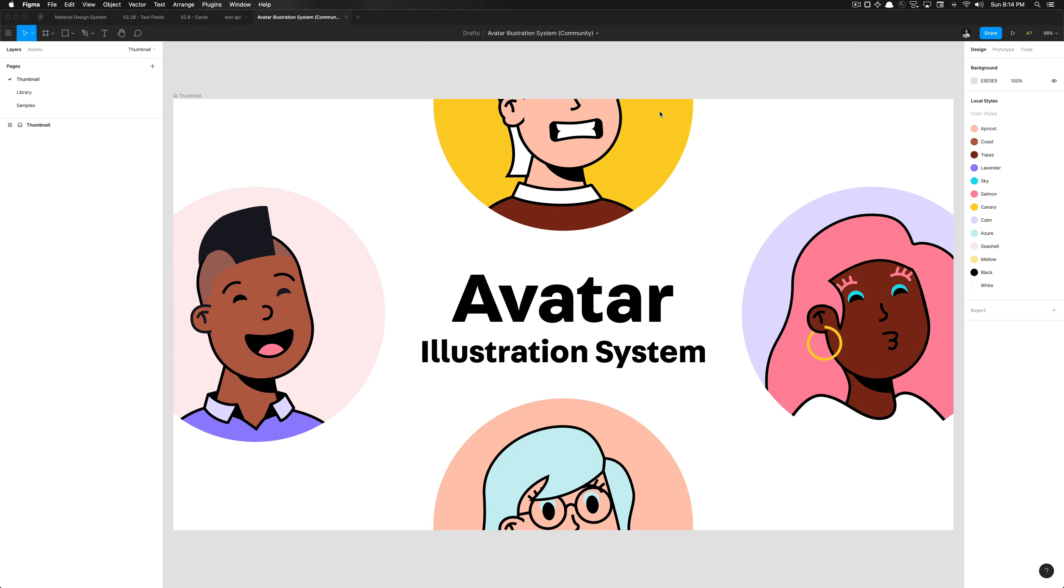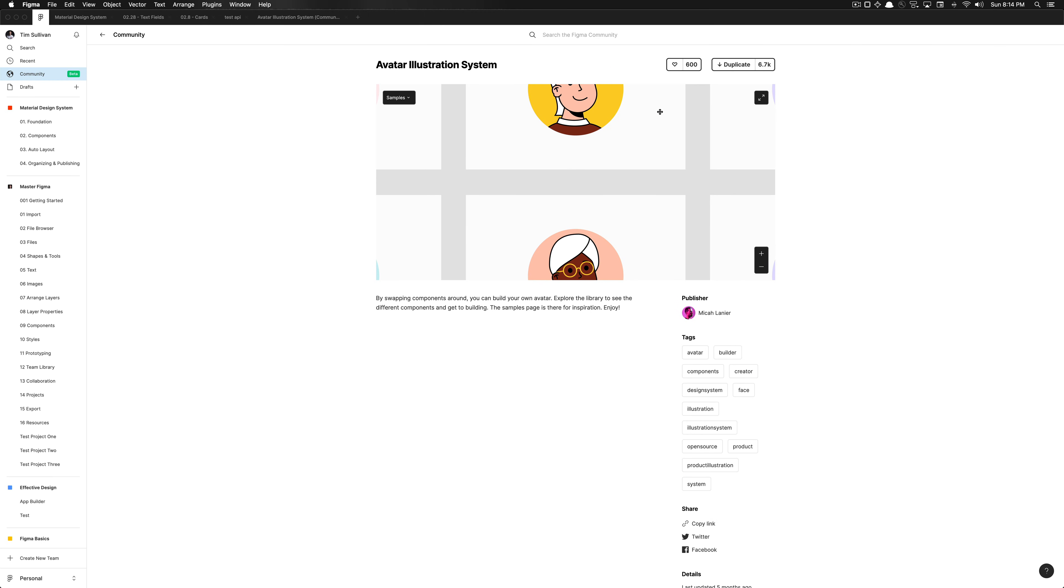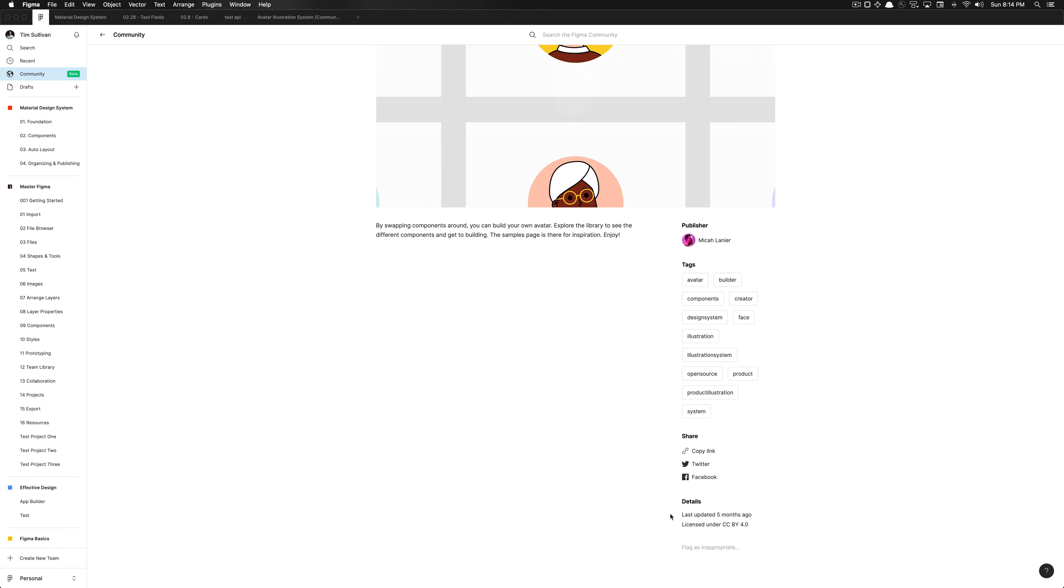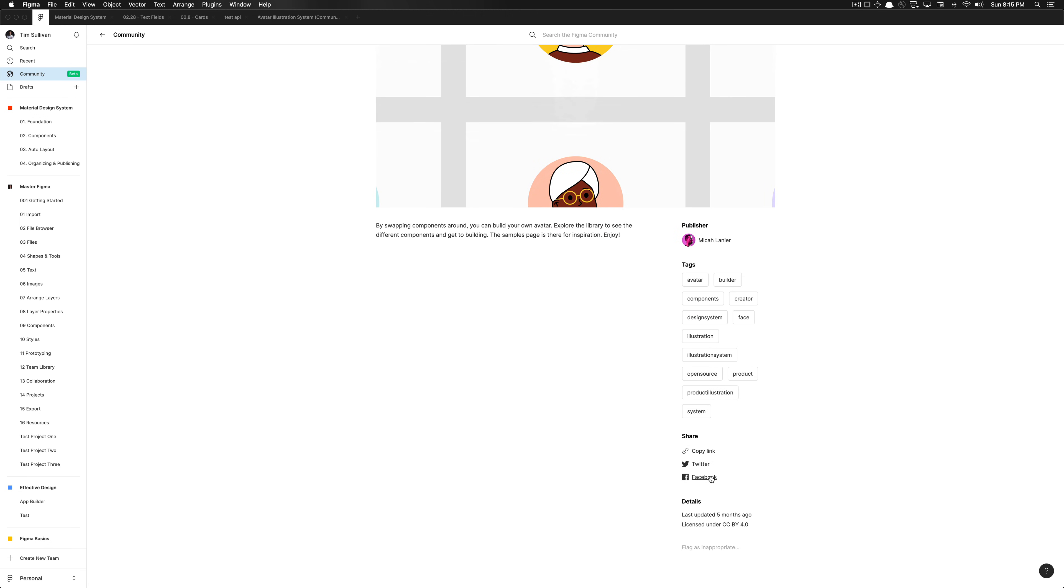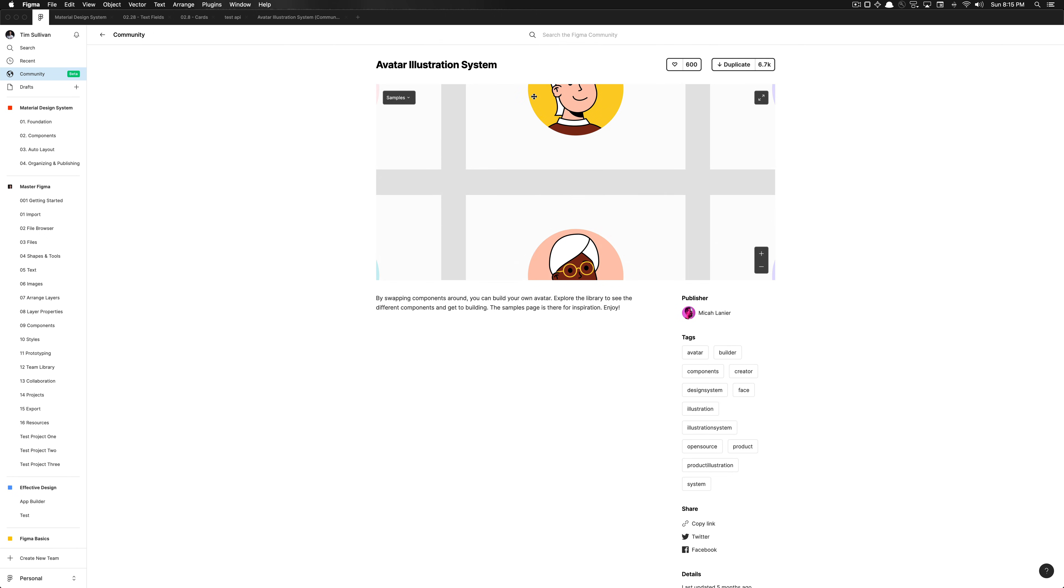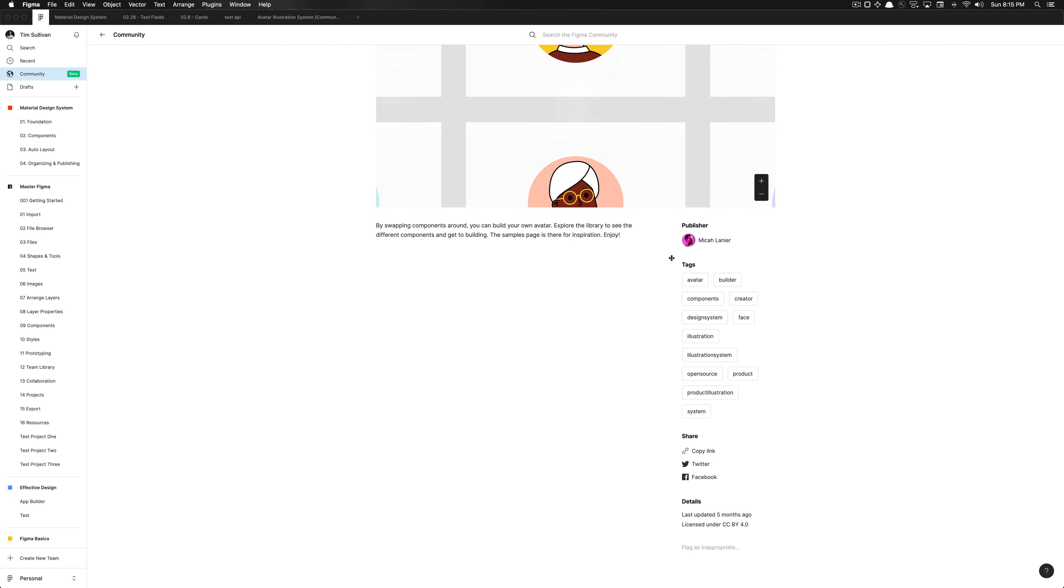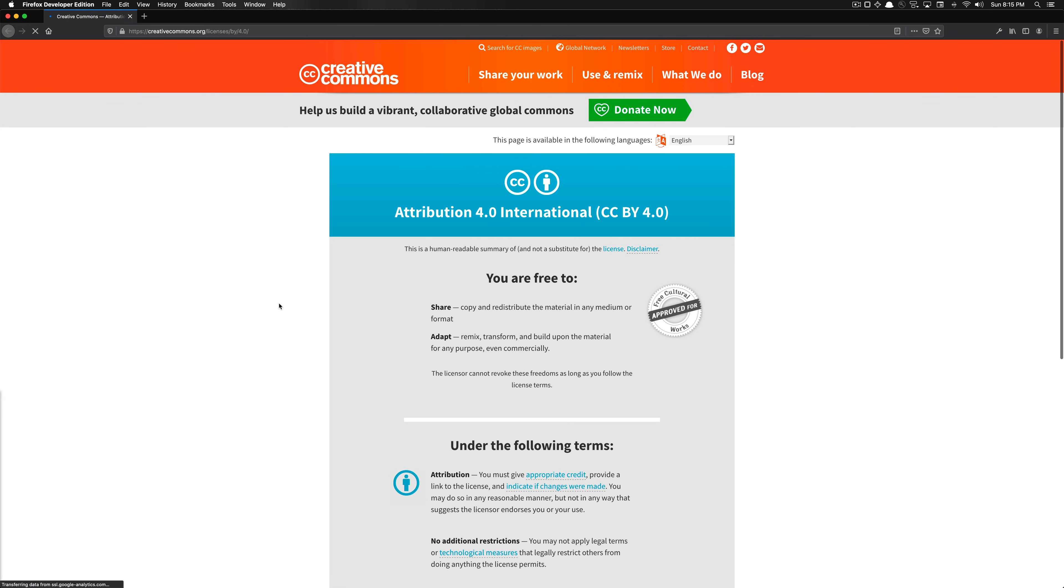And depending on what the licensing is for this file, you can check that right? You should be able to access the licensing, excuse me, it's under this details category right here. So this is licensed, you can click on the license, and it states the type of copyright.